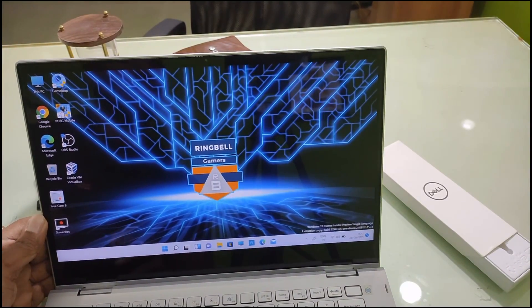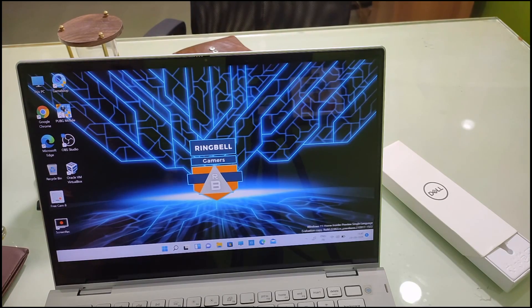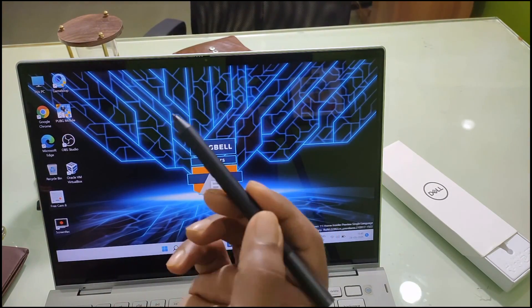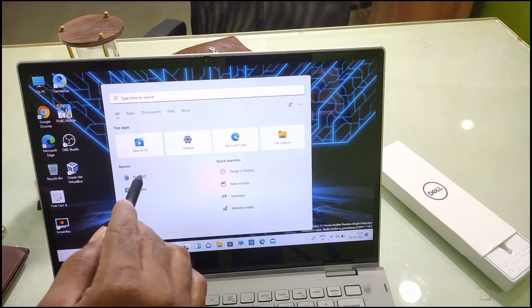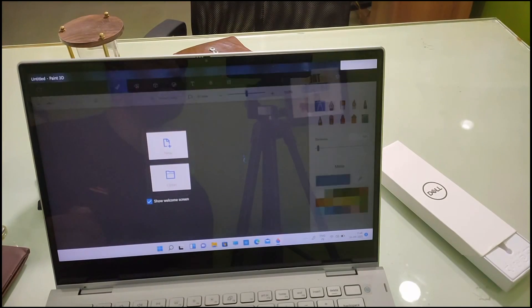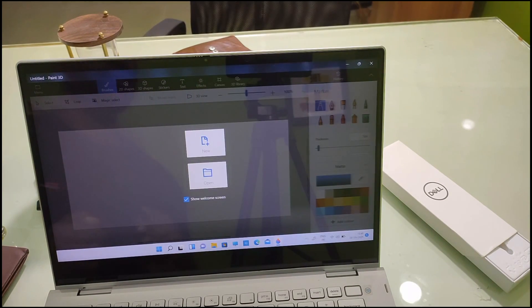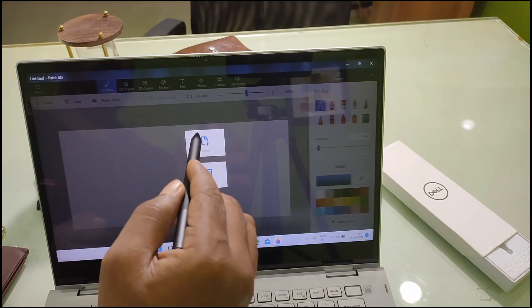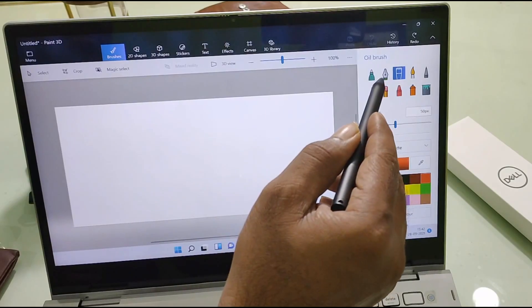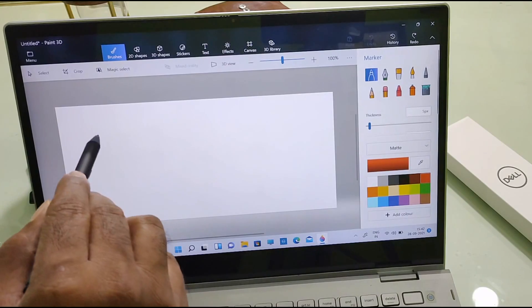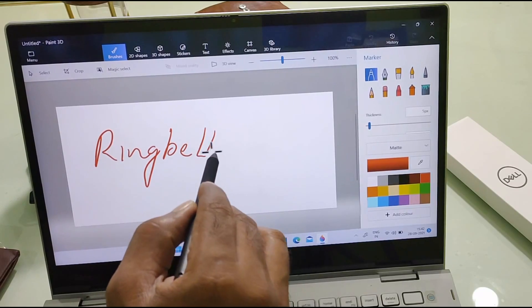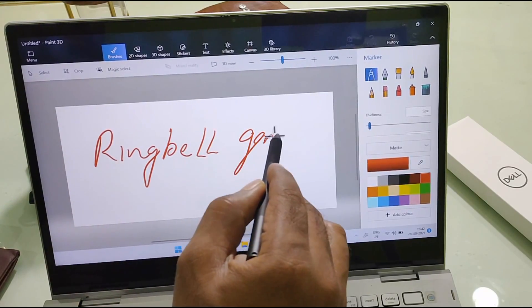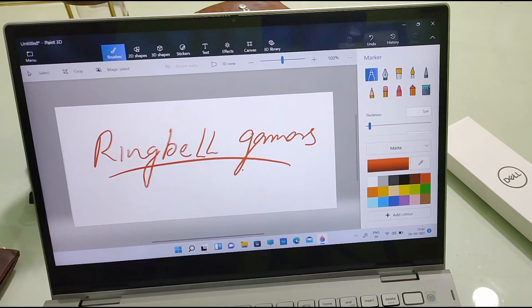This is a Dell touch tablet and I am using my Dell pen for this purpose. I am going into 3D Paint and setting a new page. In 3D Paint I have written an angle drawing demo here.